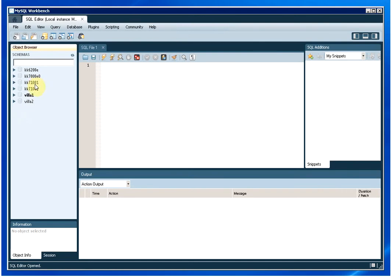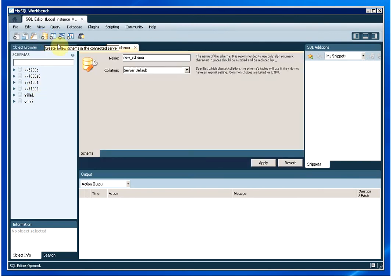To create a new one I'll click on this icon here and I'll give the new schema a name, KonaCart.